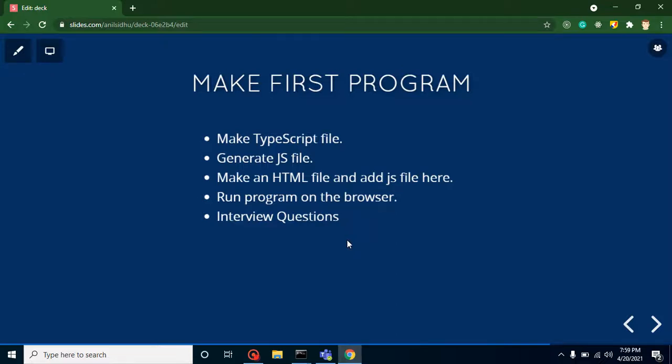Hello everyone, welcome back to Code Step by Step. My name is Anil. This is Part 4 for TypeScript, and in this part we will learn how we can create our first program in a TS file and run it on the browser.